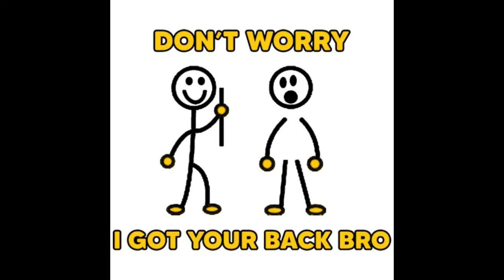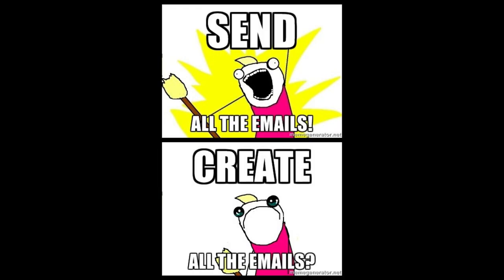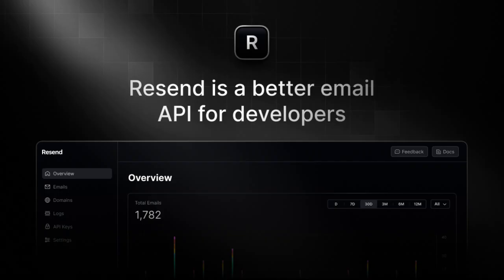Don't worry, watch this video to learn the simplest, most straightforward and effortless way to send emails with your own custom domain using Resend right now.